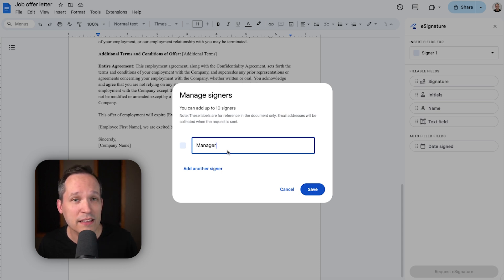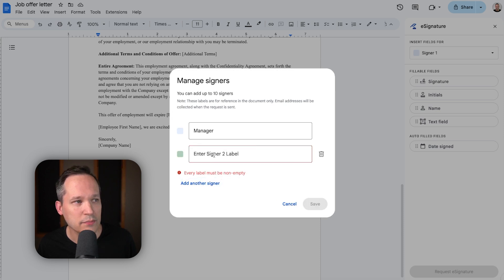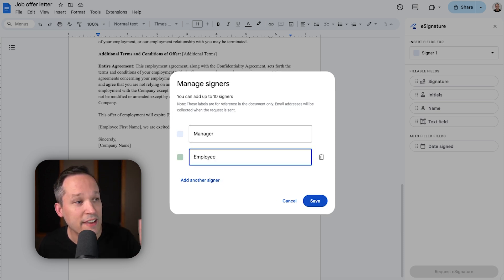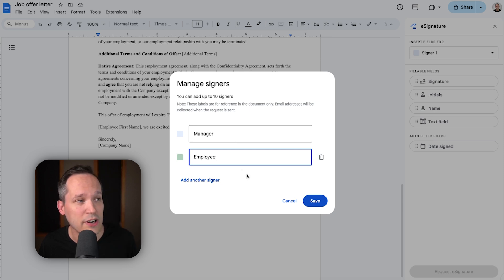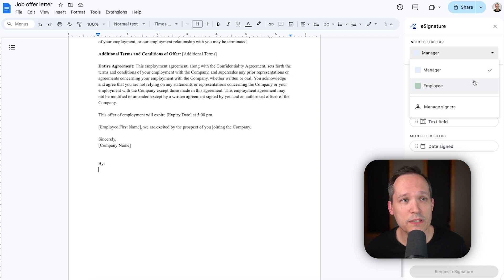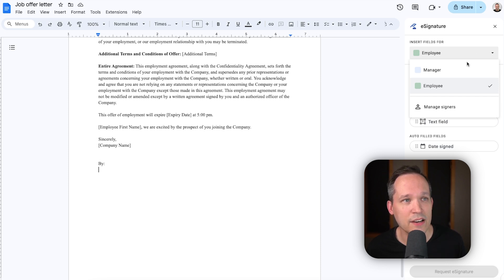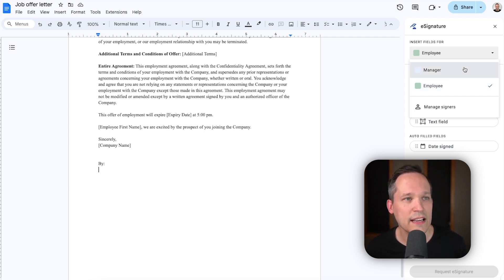So, for example, I might label signer number one as the manager, and then we'll add another signer, and this is where we're going to have an employee now be the person who's signer number two. We'll go ahead and save this, and then we can easily toggle between these two, the manager and the employee, and we've got the different color coding here to make it visually easy to understand who's doing the signing.